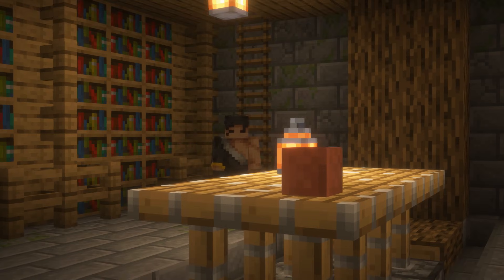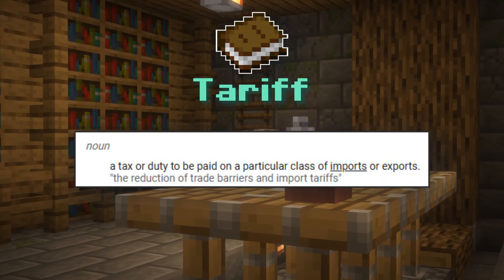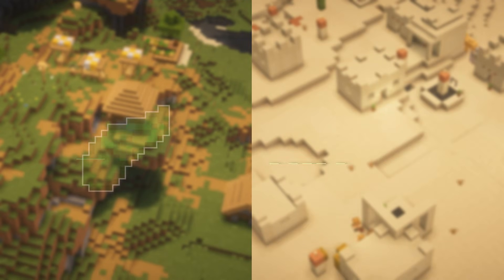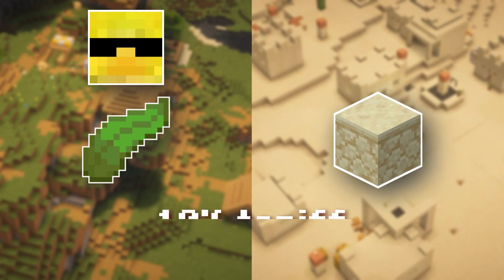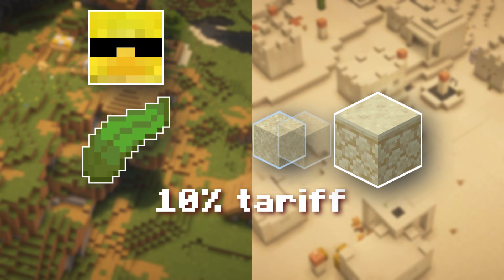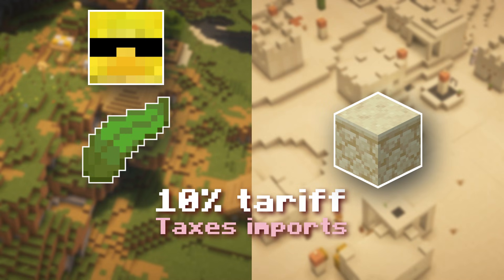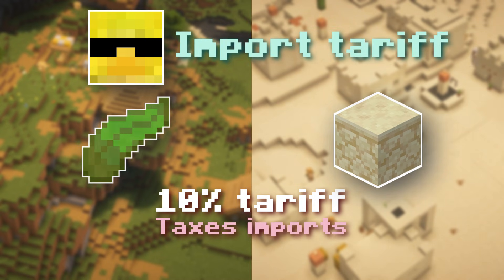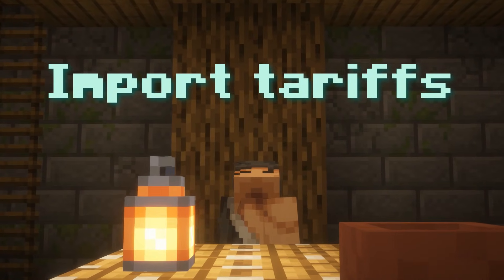To begin, let's look at Google's definition of a tariff. It is defined as a tax to be paid on a particular class of imports or exports. To visualize this, let's imagine two villages: the leaf village and the sand village. The leaf village government decides to put a 10% tariff on any goods that come from the sand village into the leaf village. Since this is a tariff put on goods coming into the leaf village, this is what's called an import tariff. For this video, I will mainly be focusing on these kinds of tariffs because they're just far more common.